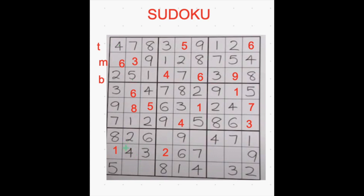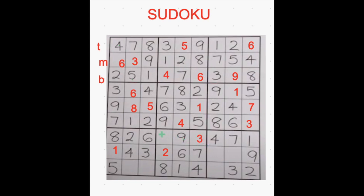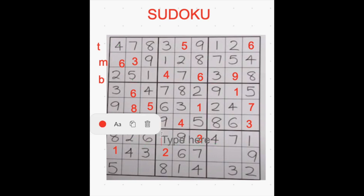And then 3. In the first row, 3 is missing. Here 3 is there, and here also 3 is there, so we have 2 options to fill 3 — this box and this box. But if you see in this column, you already have 3, so you cannot place 3 over here. So I am placing 3 over here. That's how I see only one number missing in this row. What is that? 1, 2, 3, 4 — 5 is not there — 6, 7, 8, and 9.